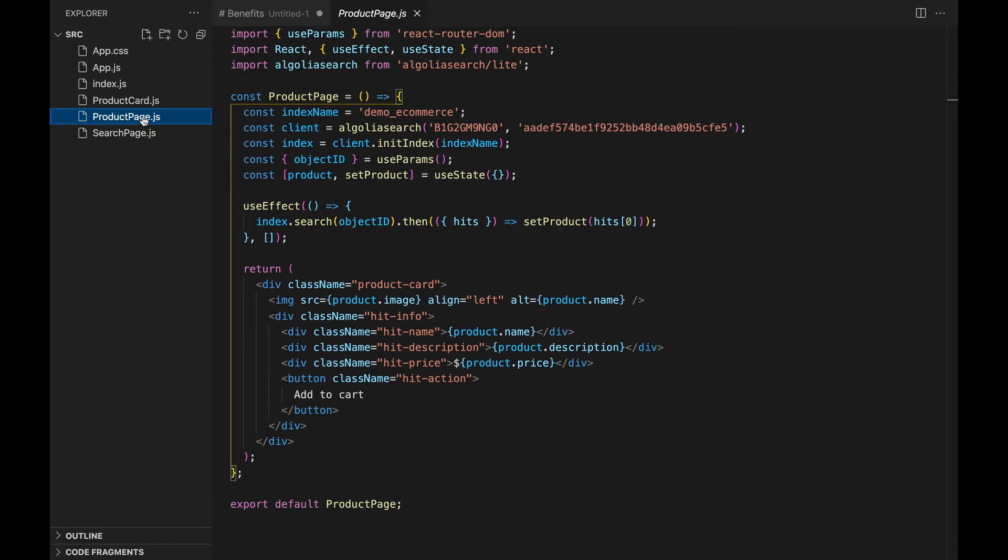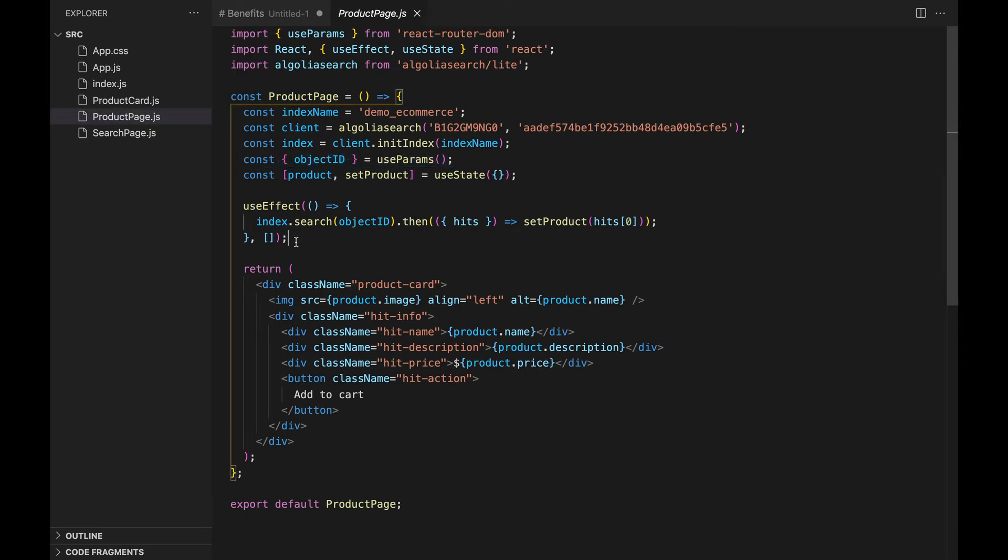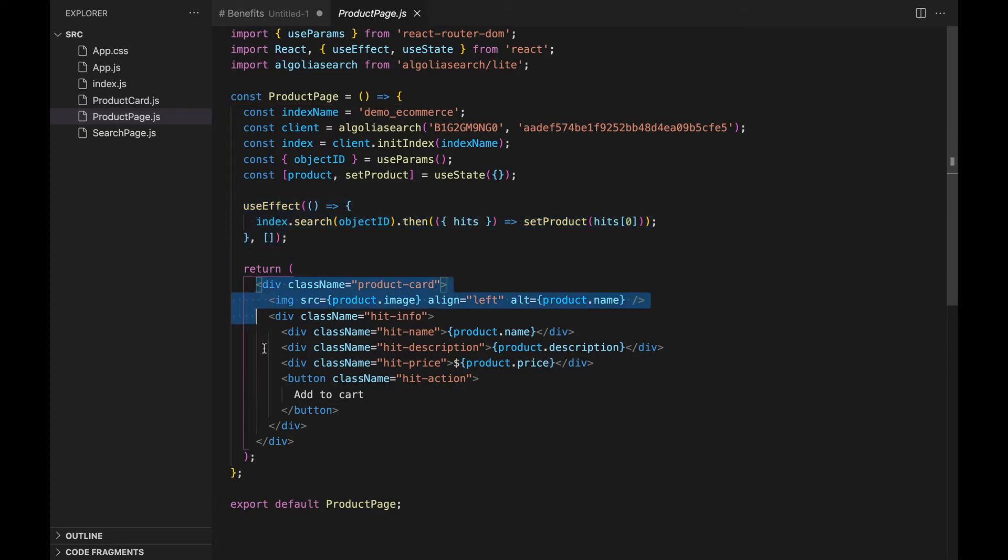ProductPage.js, which does three things. Get the object ID from the URL. Send a search request to Algolia with that object ID. But in a real application, this is likely to come from your own database. And display the product details we've just retrieved.